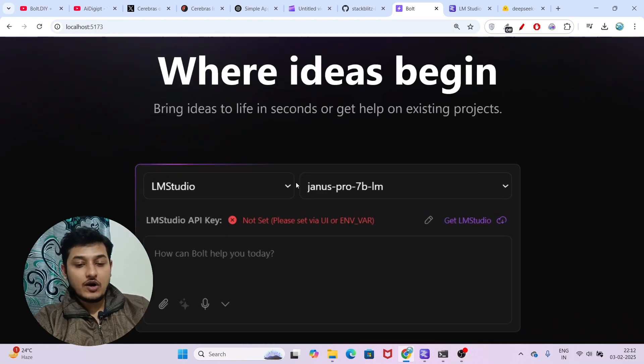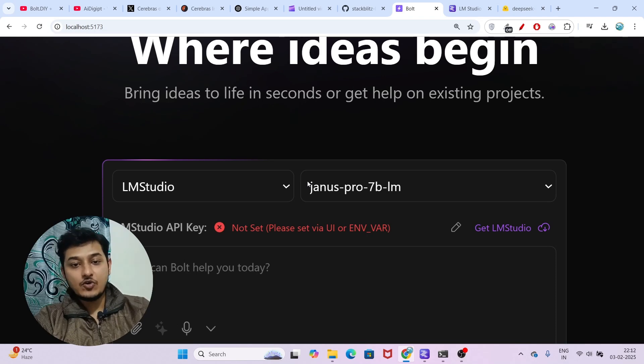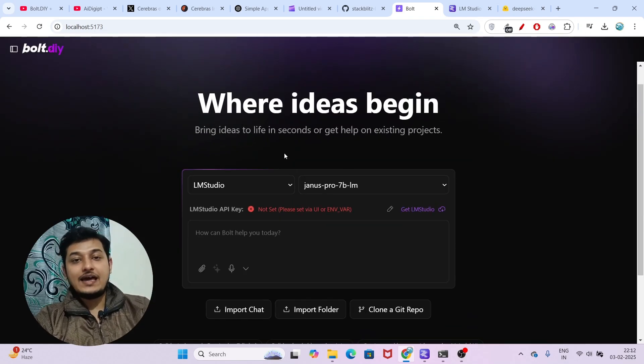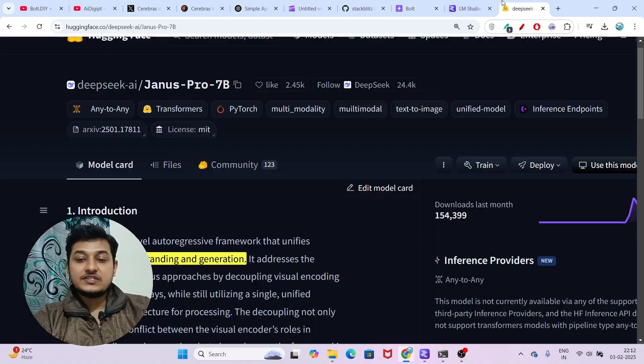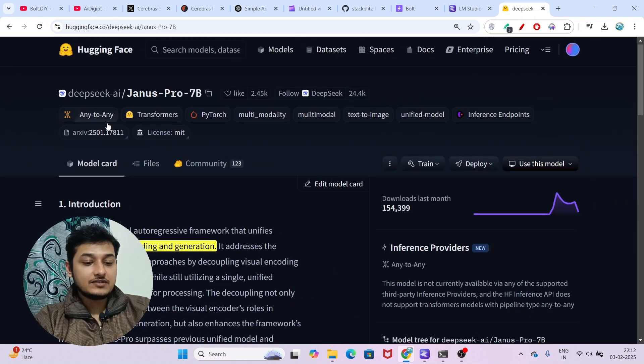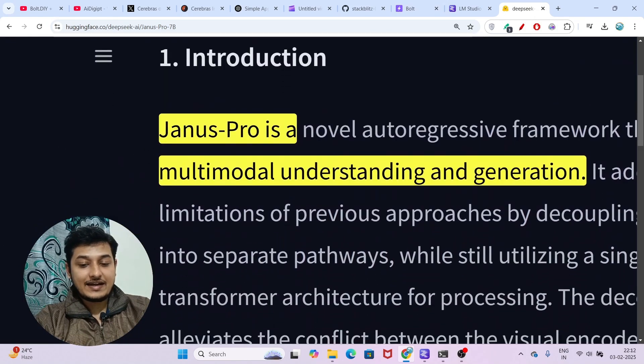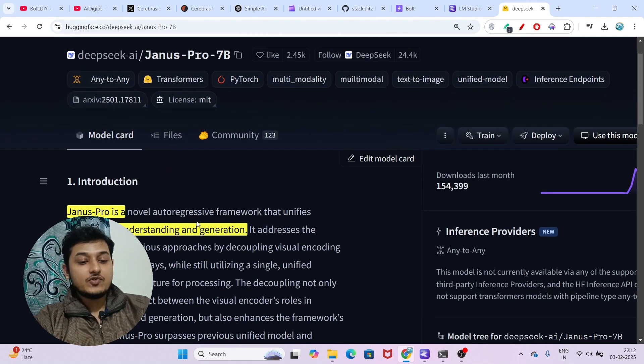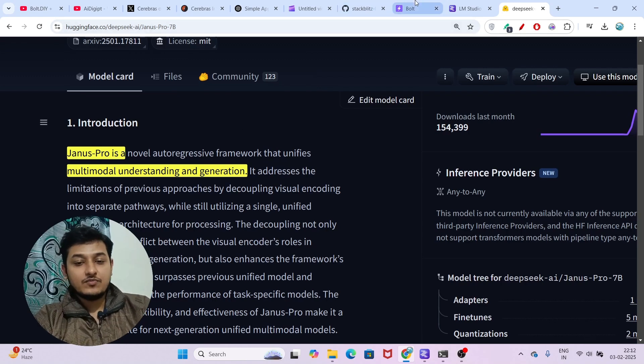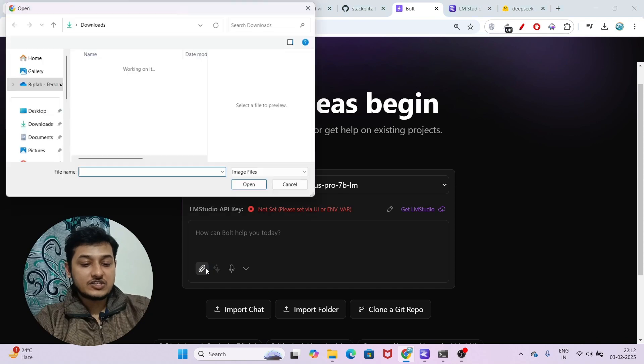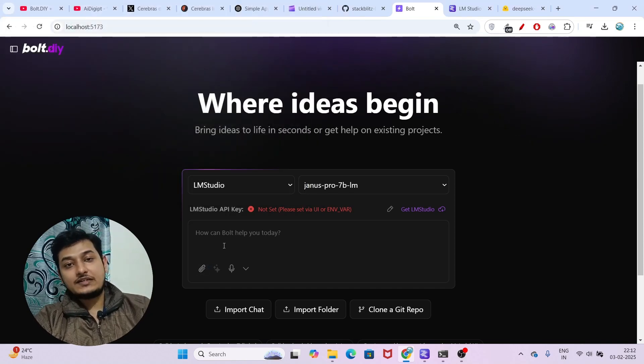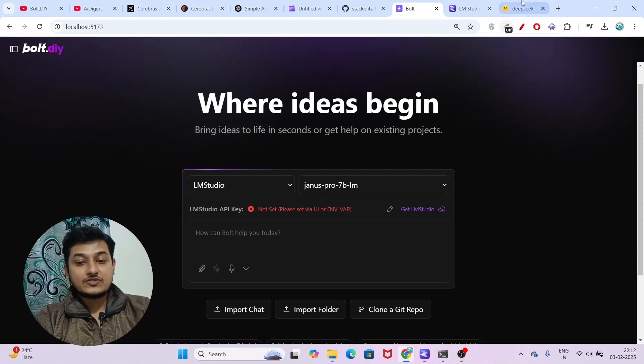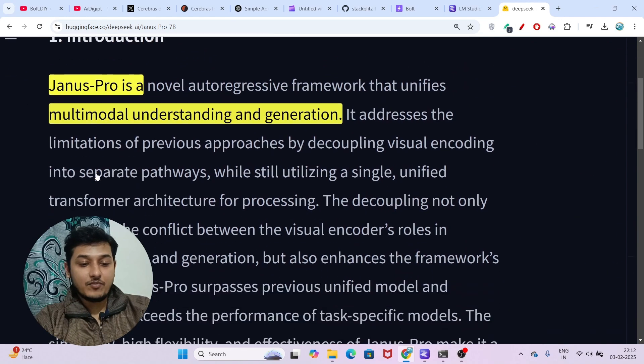In this video, I will show you how to use DeepSeek's new model Genus Pro 7 billion with bolt.diy as a free AI code generator. This Hugging Face model is a multimodal understanding and generation model. If you upload any screenshot of any website to bolt.diy with Genus Pro, and ask it to generate the app like the image, it will do that very carefully. This multimodal understanding is very important.